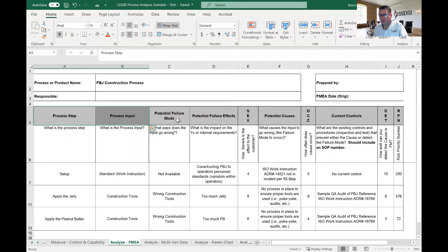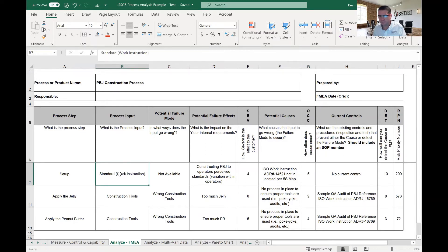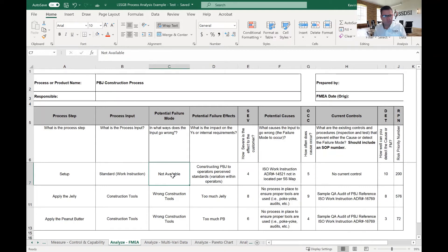The next column is potential failure mode — basically, how does our process input fail? There can be many failures to one input; it's a one-to-many relationship. One of the failure modes here is that the standard work instructions aren't available. That has an effect on the process: constructing the PBJ to operators' perceived standards — what they think the standard is, developed internally from on-the-job training rather than a written standard.